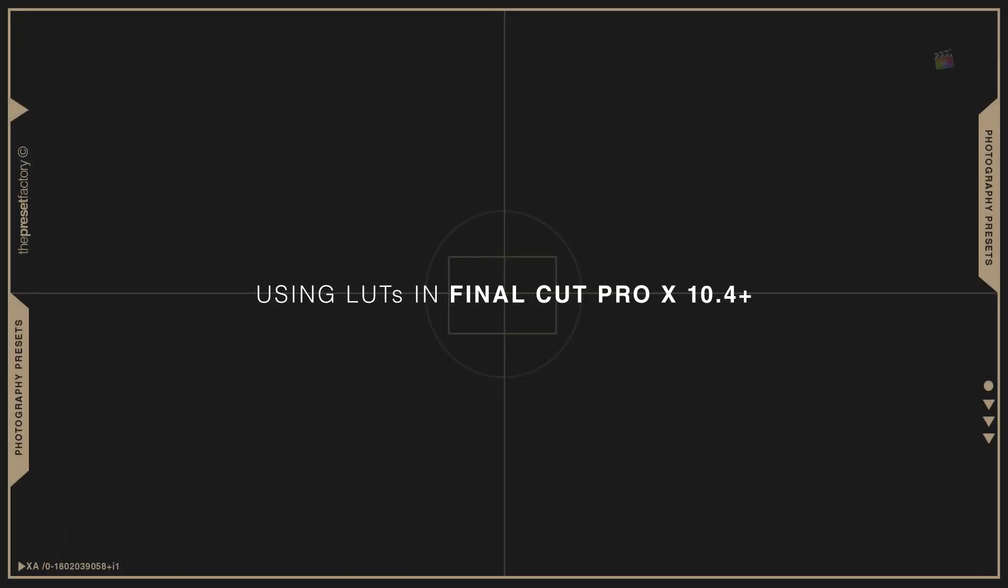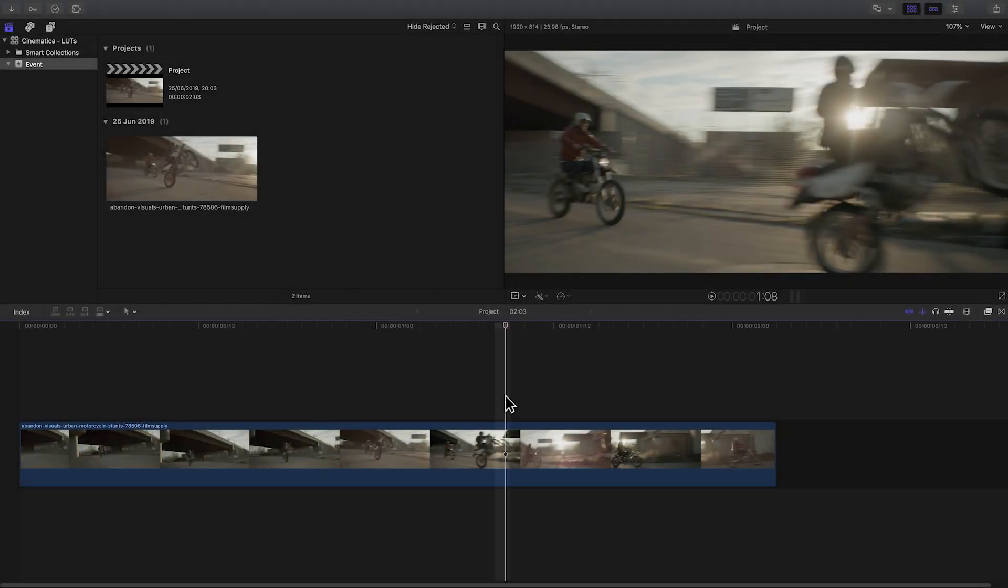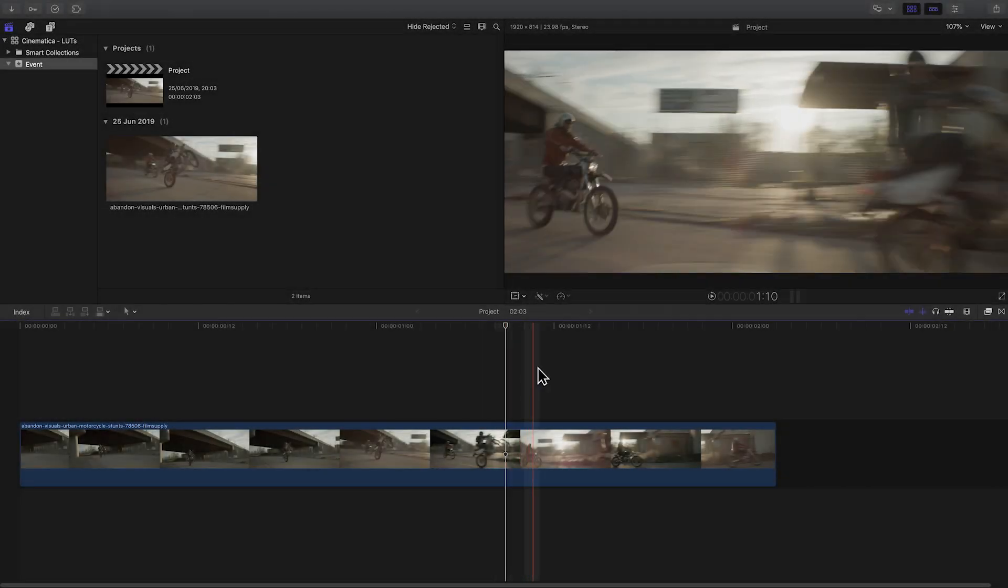Today we're talking about using LUTs in Final Cut Pro 10 version 10.4 or later. First, start with a clip on your timeline.